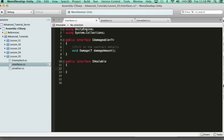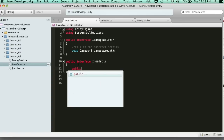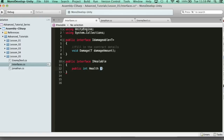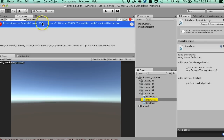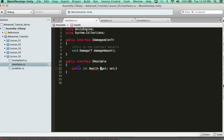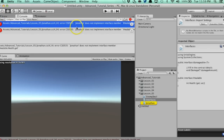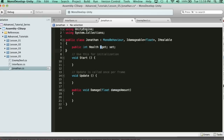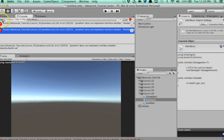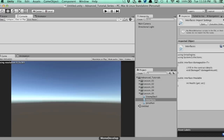Here's an example of using properties. Say the IDamageable requires a property for your health — so we say 'int Health { get; set; }' as an auto property. If I go to Jonathan and add IDamageable, but don't fulfill the contract, we're going to get an error: Jonathan does not implement interface member Health get and set. So in the player class, I need to say 'public int Health { get; set; }'. Now I'm fulfilling the contract — they have a property for health, and I have a health system involved with all my IHealables.